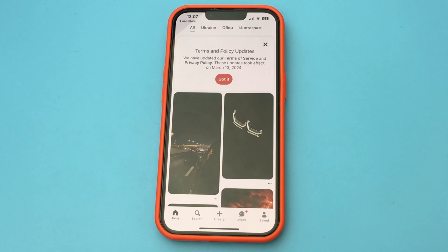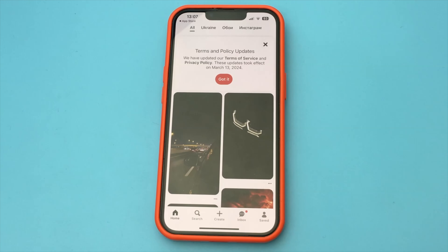In this video, I want to show and tell you how to download any video from Pinterest directly to the gallery of your iPhone or Android. In order to do this, you need to go to the application Pinterest.